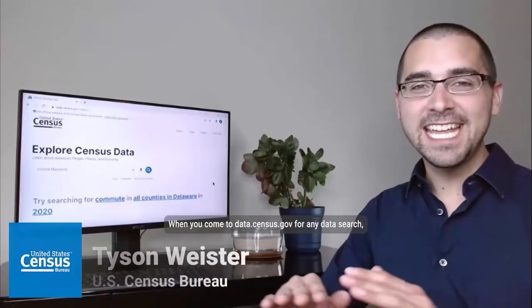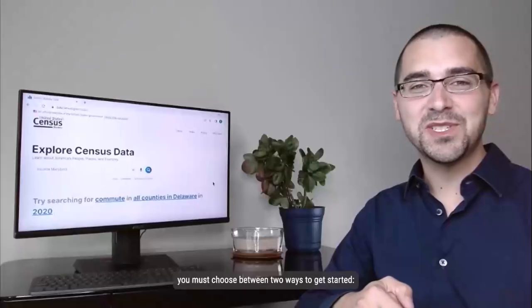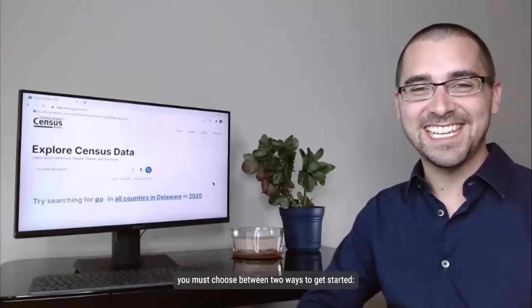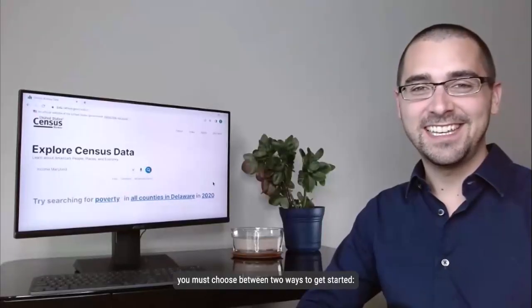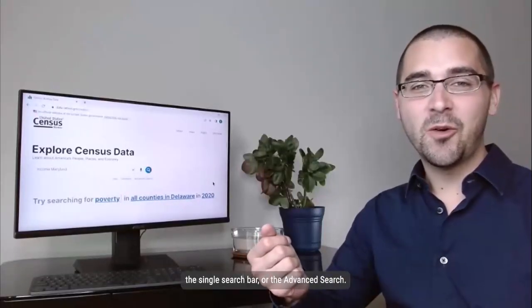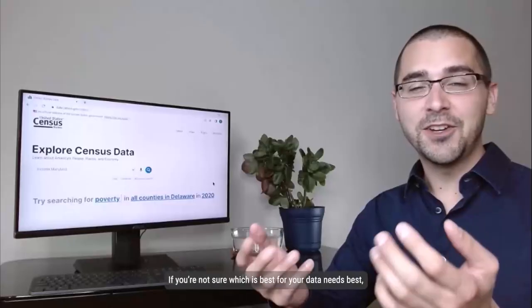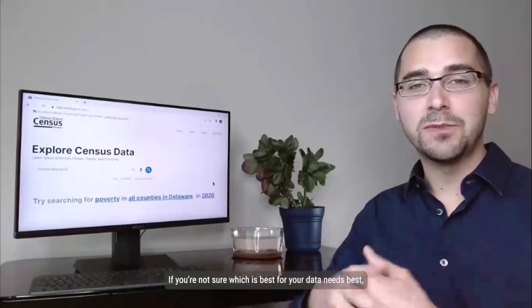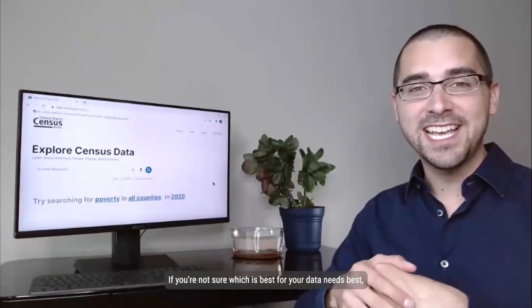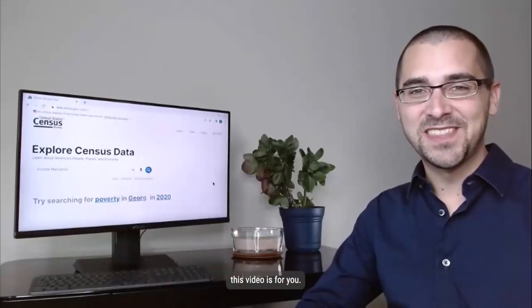Hi, my name is Tyson Weister. When you come to data.census.gov for any data search, you must choose between two ways to get started: the single search bar or the advanced search. If you're not sure which one will meet your data needs best, this video is for you.